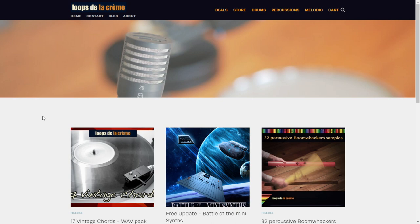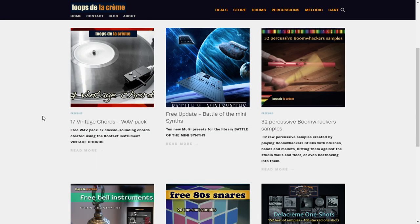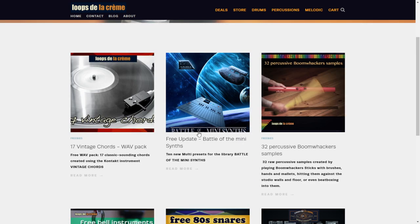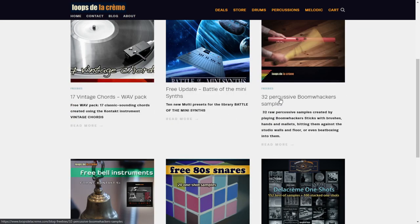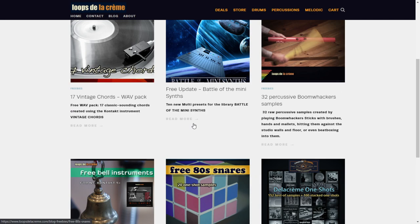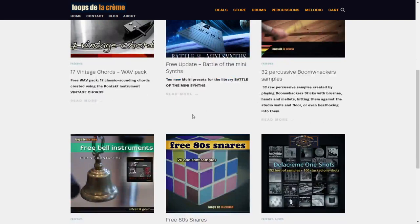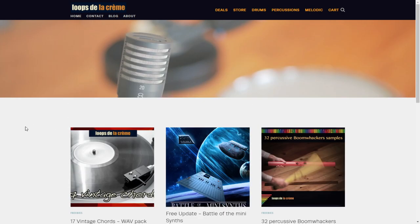The company Loops de la Creme have some new sample packs here at the website. For instance, you have a 17 vintage chords wave pack, sample packs of synths, some percussive sample packs, and 380s snares. In case you want to get any of these packages, you just click on any of them and you're going to get access to the downloads.